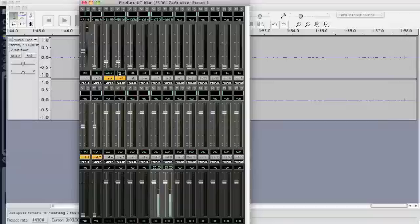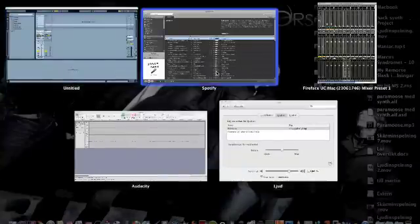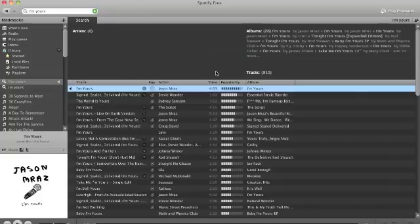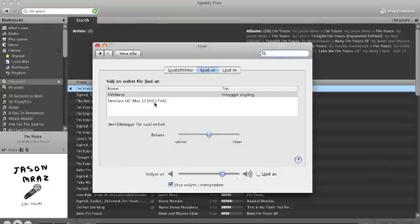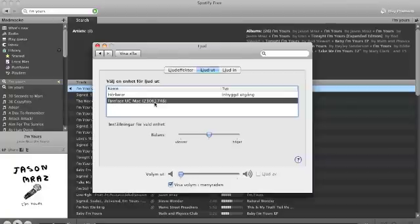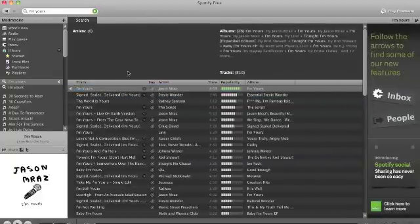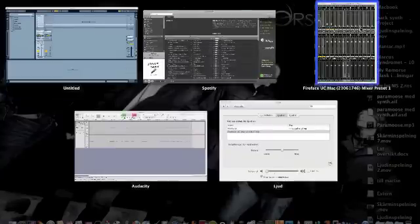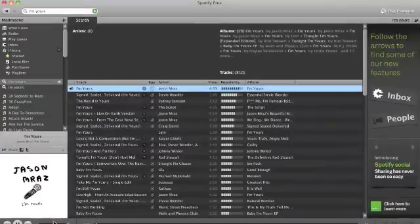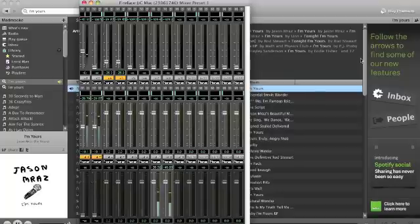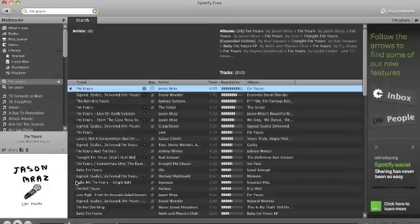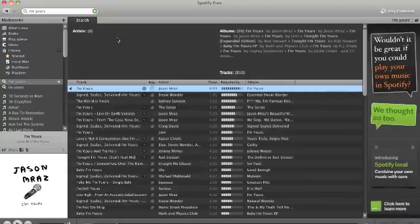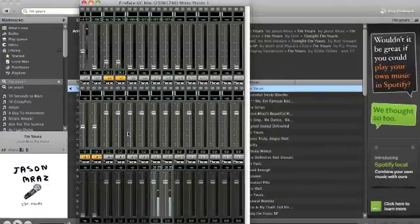But when I try to play audio from Spotify here, using the Fireface UC as a main unit for sound from the computer, it does sound really as it should. Let me demonstrate. Now, you might not be a Jason Mraz fan, but I think you can probably assume that it's not the way it's supposed to sound.